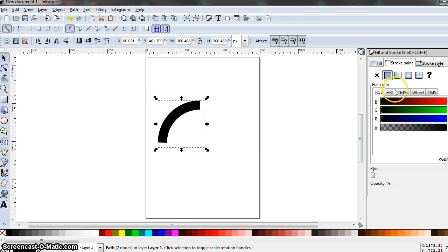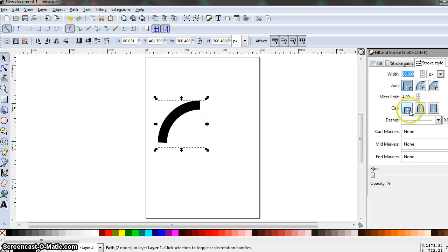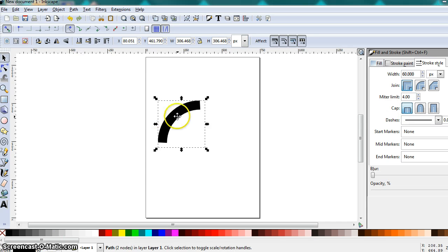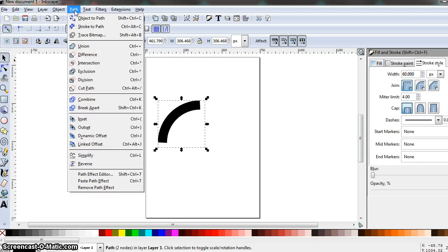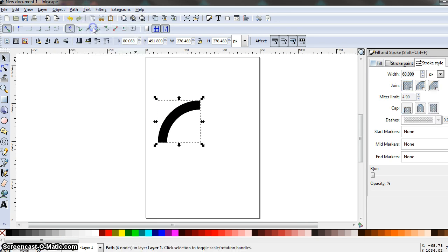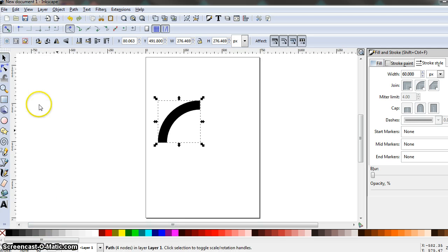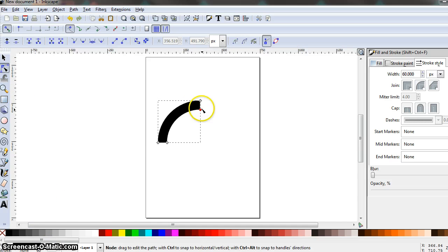With this segment selected, go to the Stroke panel and double-check that the width is still set to 60. Make sure the first cap option — the butt cap — is selected for our line segment. Next, with the line segment still selected, go up to the Path menu and select Stroke to Path. You'll notice a slight adjustment as the selection box moves tighter around the line segment. When you click the Nodes tool, the node options become available on the line segment as well.